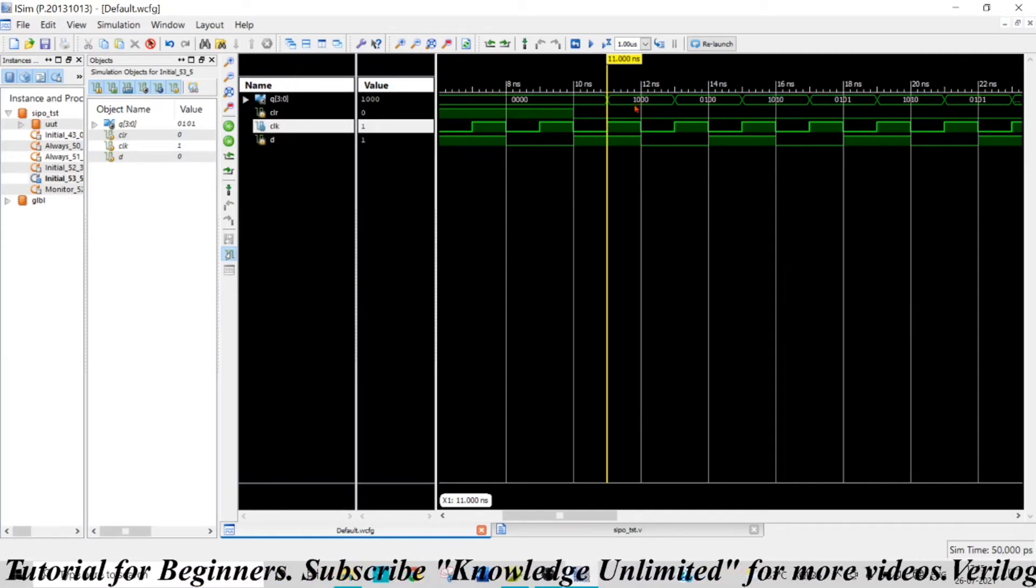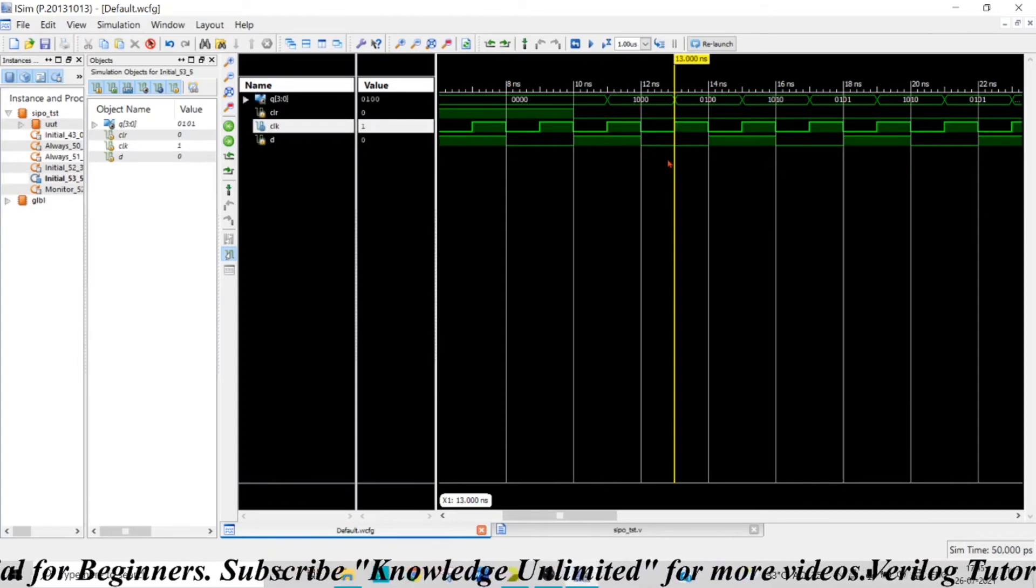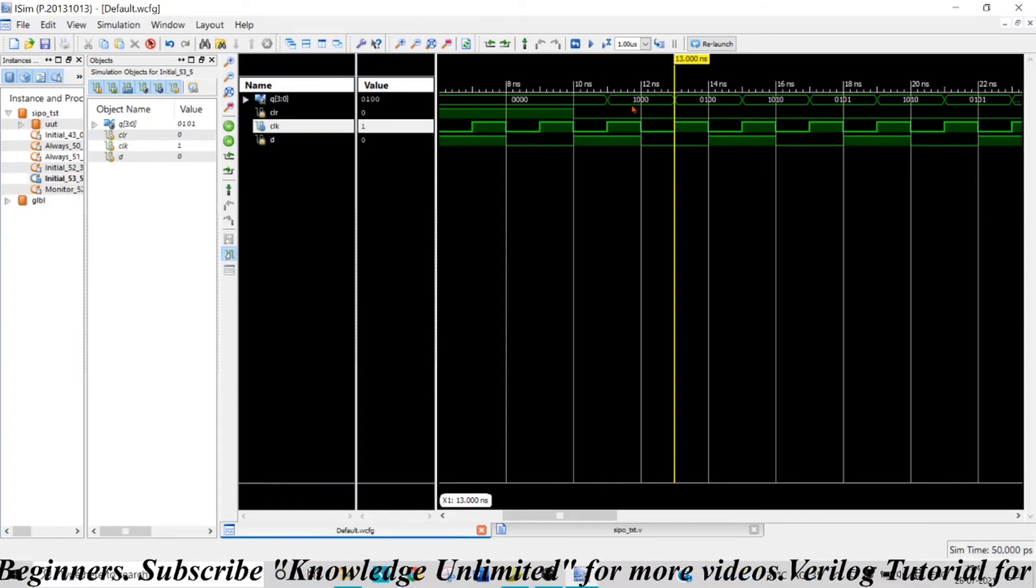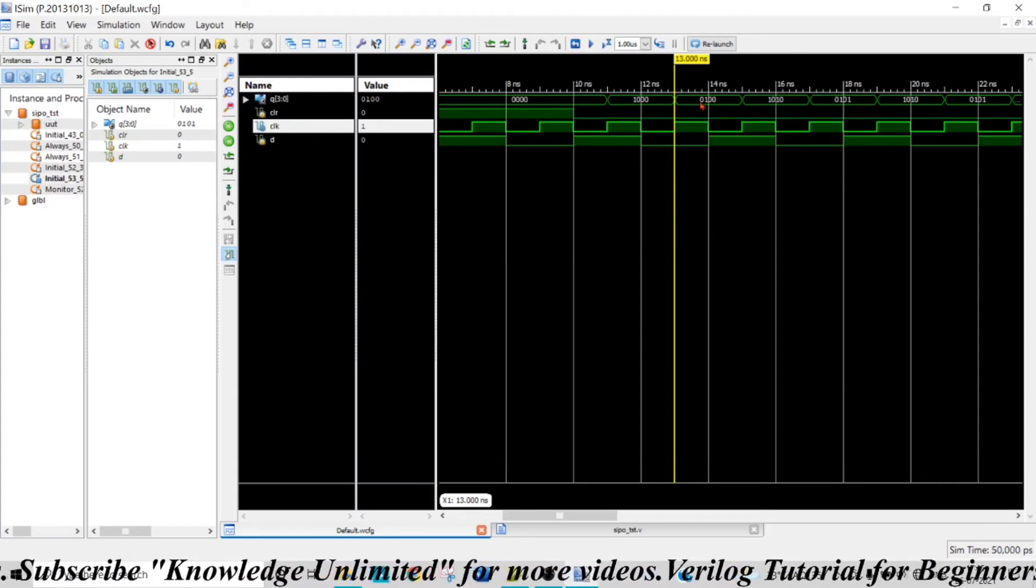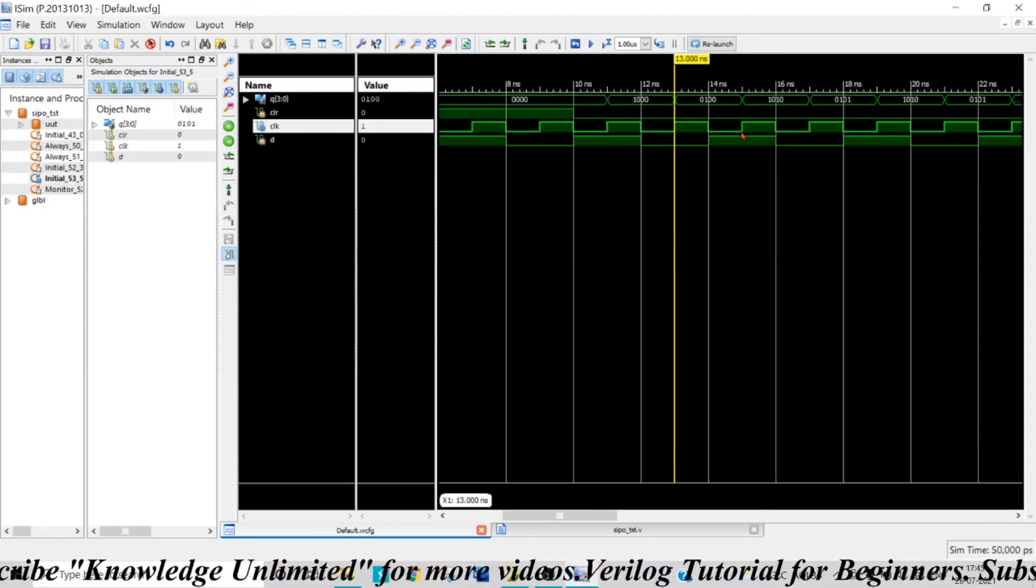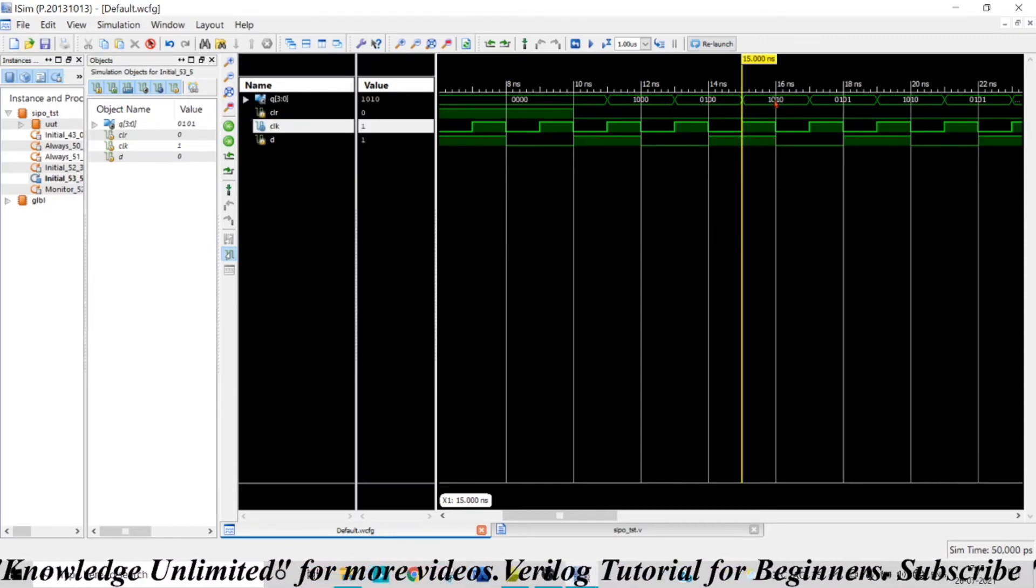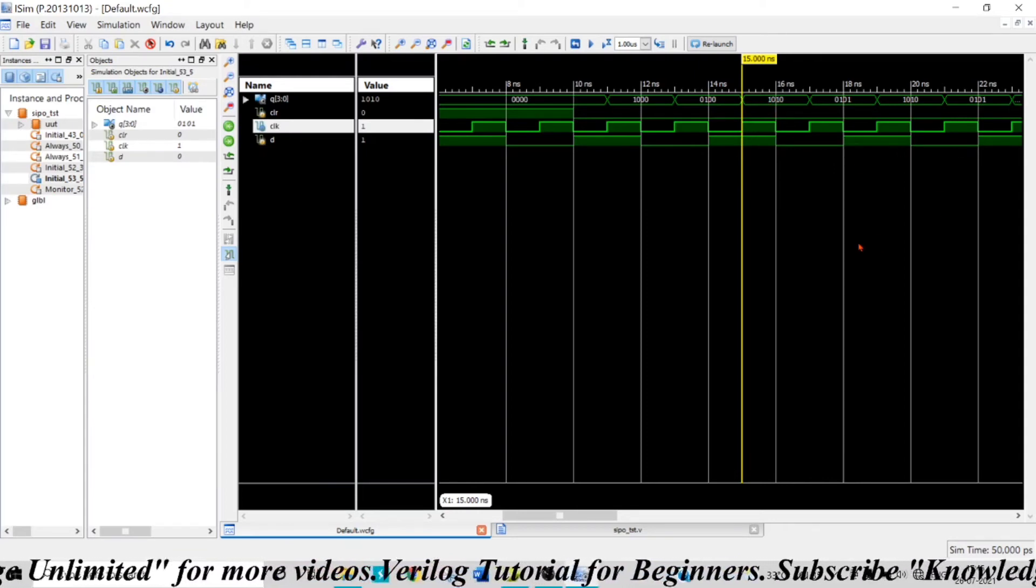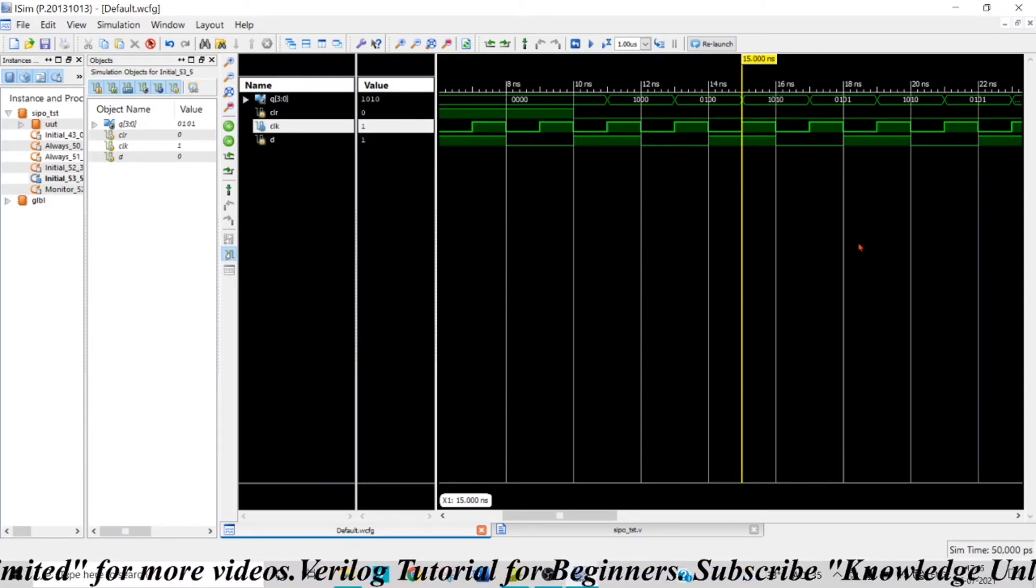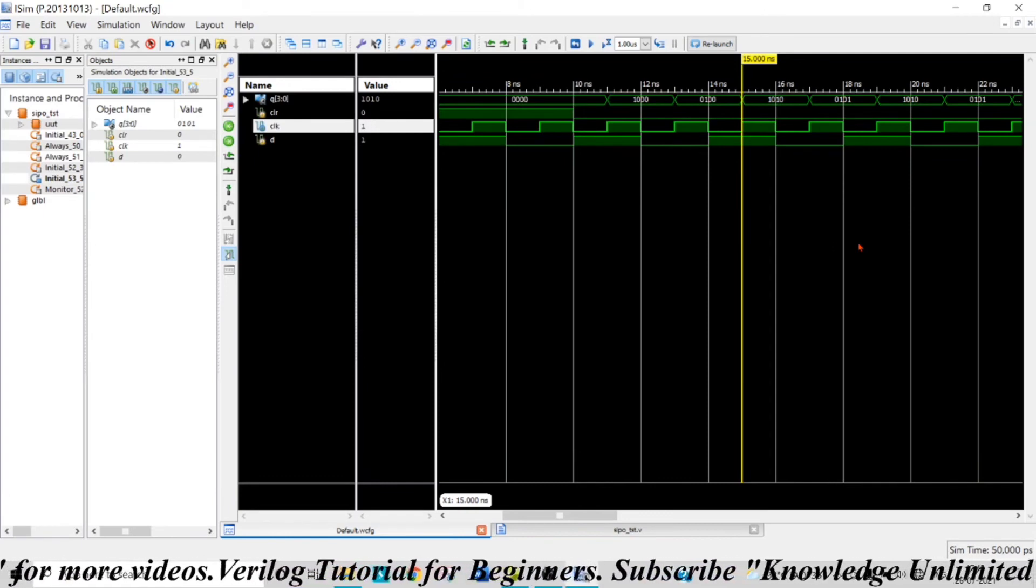In the next clock edge, my data is zero, so again this entire thing will be shifted right, and my zero will come at the MSB position. Similarly, in the next clock edge, my D is one, so this happens. And that is how the serial in parallel out shift register works.